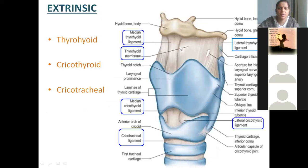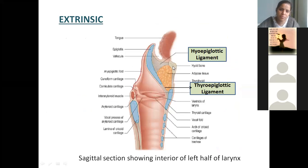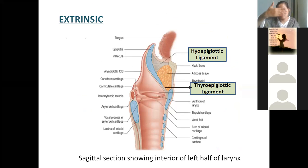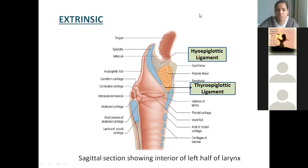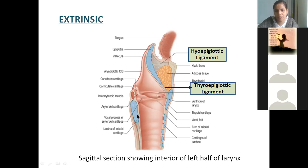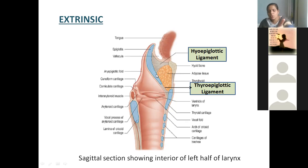Between the cricoid and trachea you call it as cricotracheal. The thickenings are called as ligaments. Apart from this, you have the hyoepiglottic ligament from the hyoid bone to the epiglottis. This is a coronal section — try to understand: this is tongue, hyoid bone, thyroid cartilage, cricoid cartilage, then tracheal rings — this is the anterior part; behind posteriorly — lamina of cricoid.